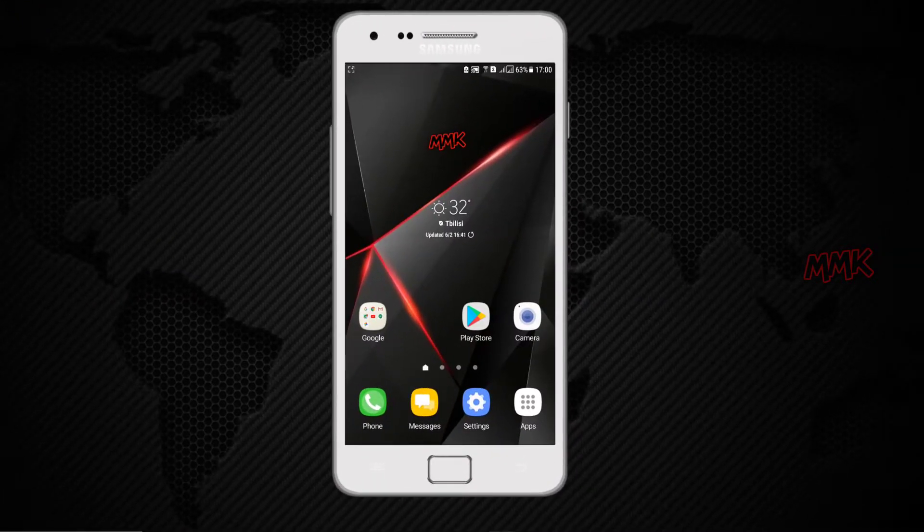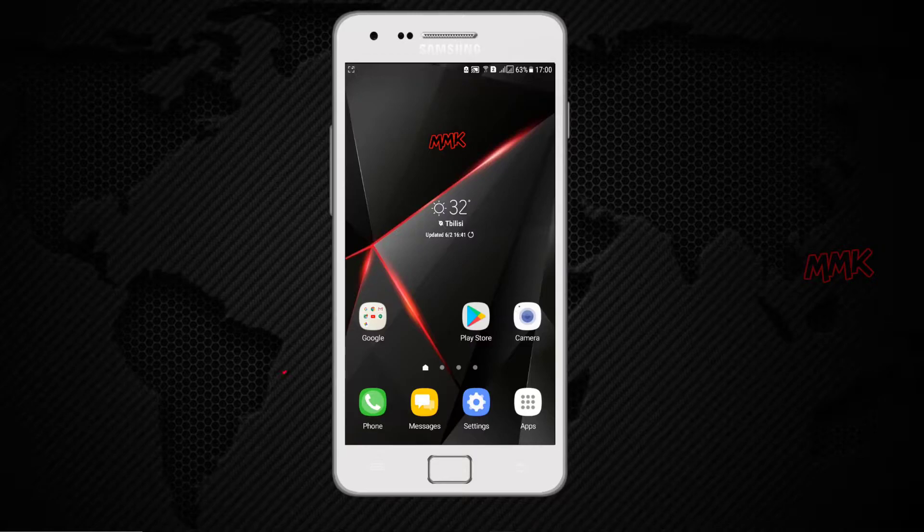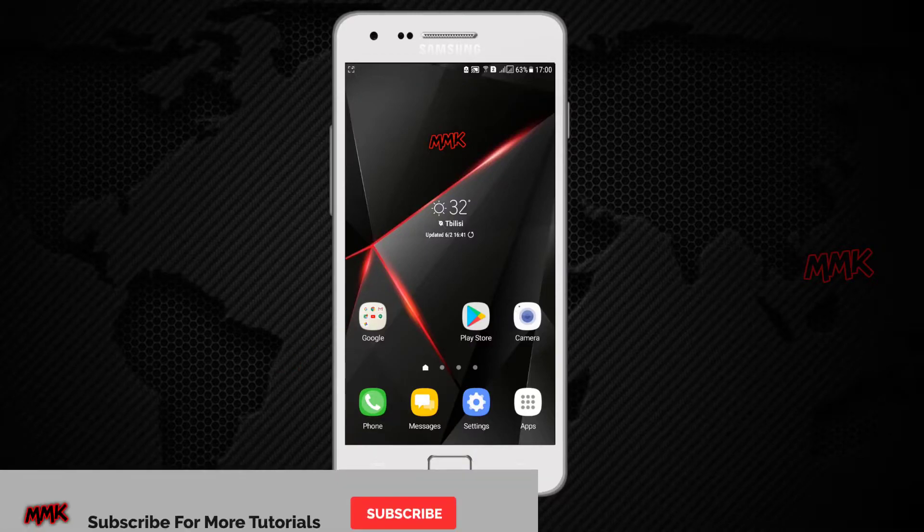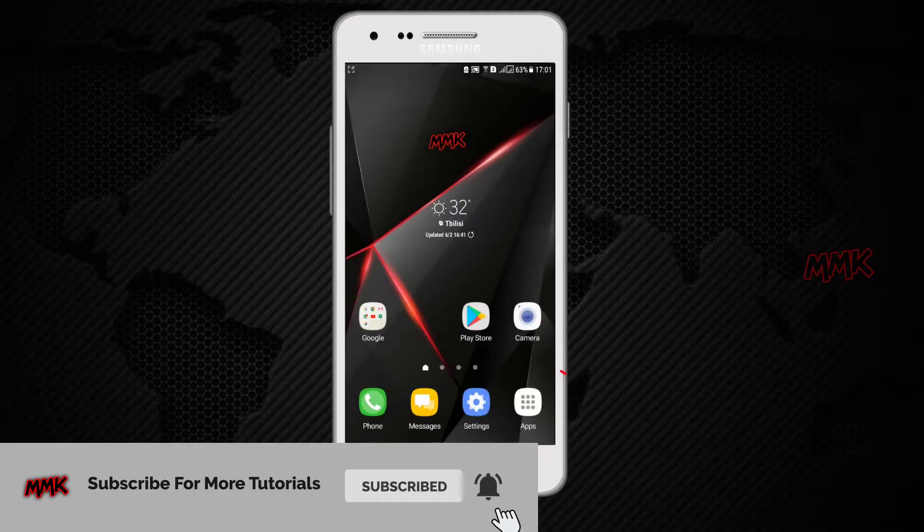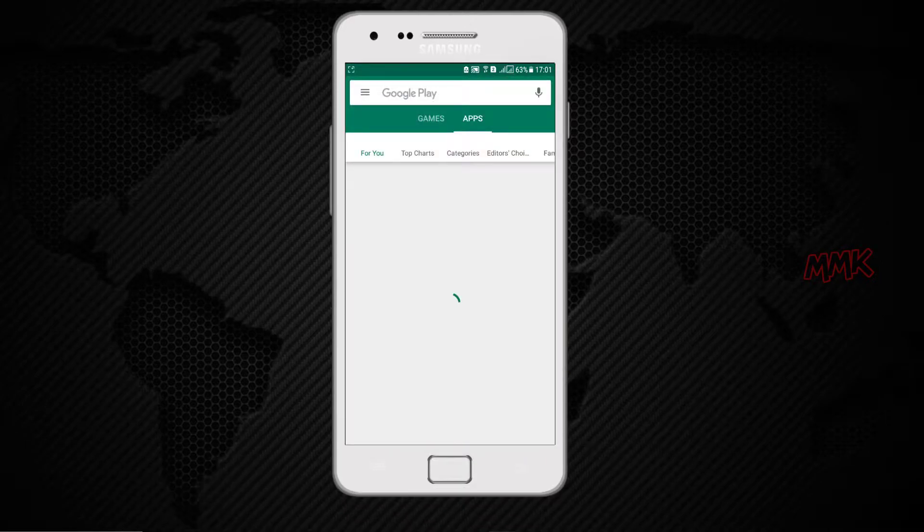Go to your Android device and find Google Apps. If you don't have it, you can download Google Apps from Play Store.